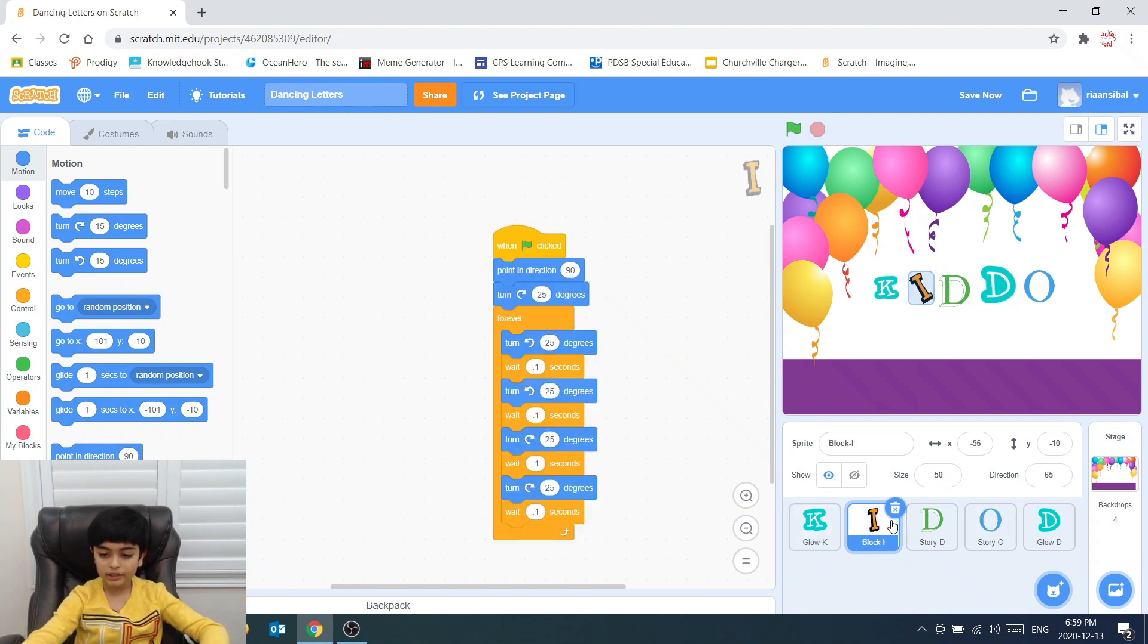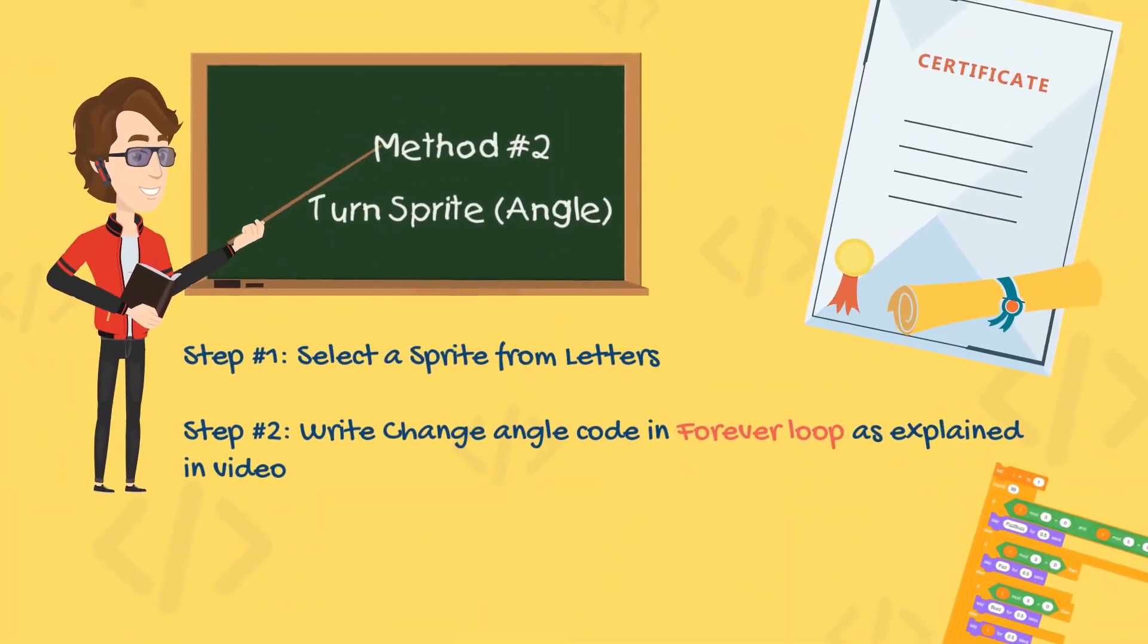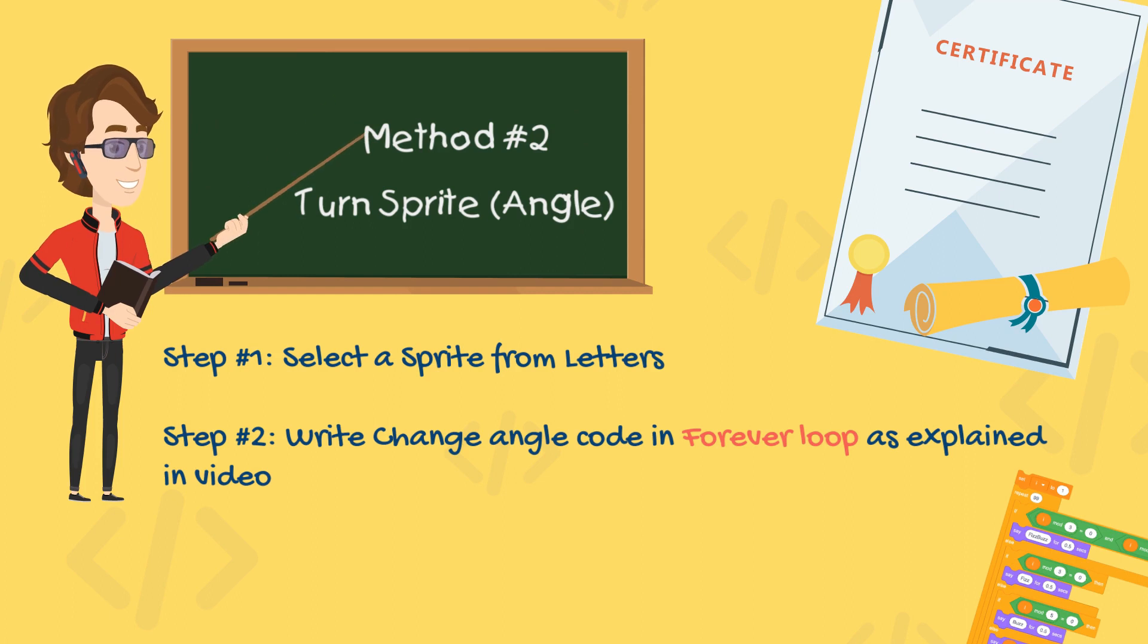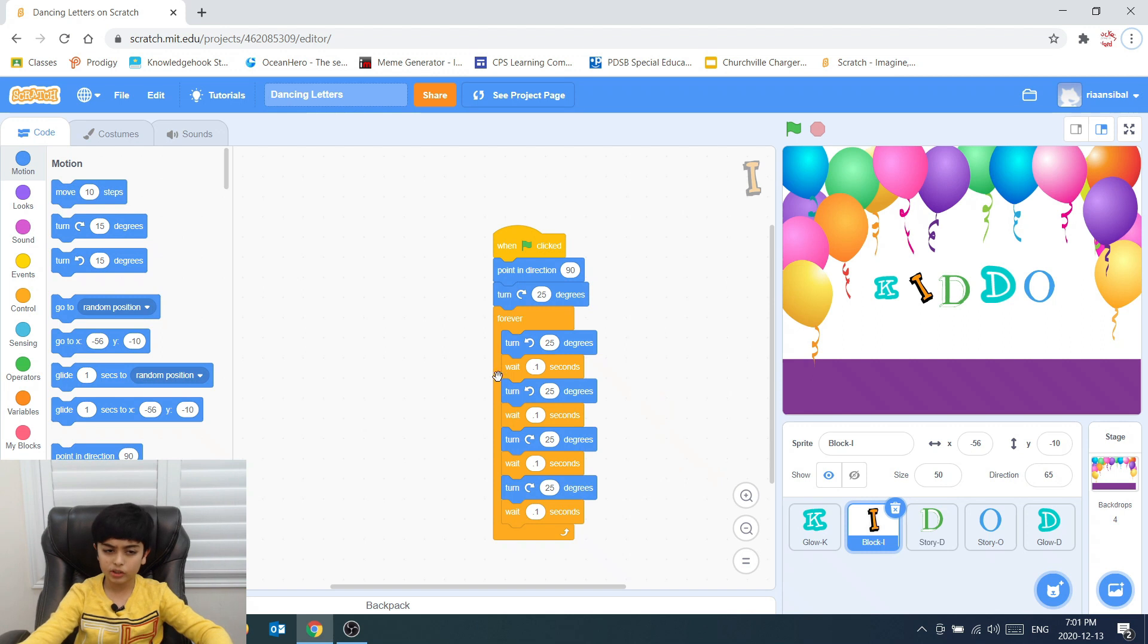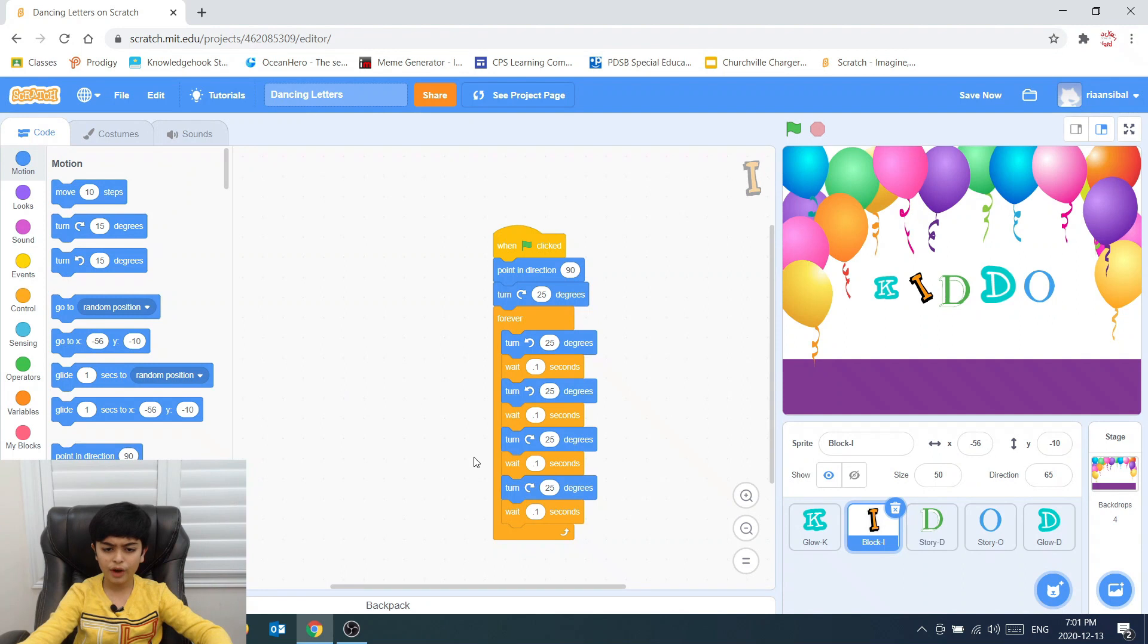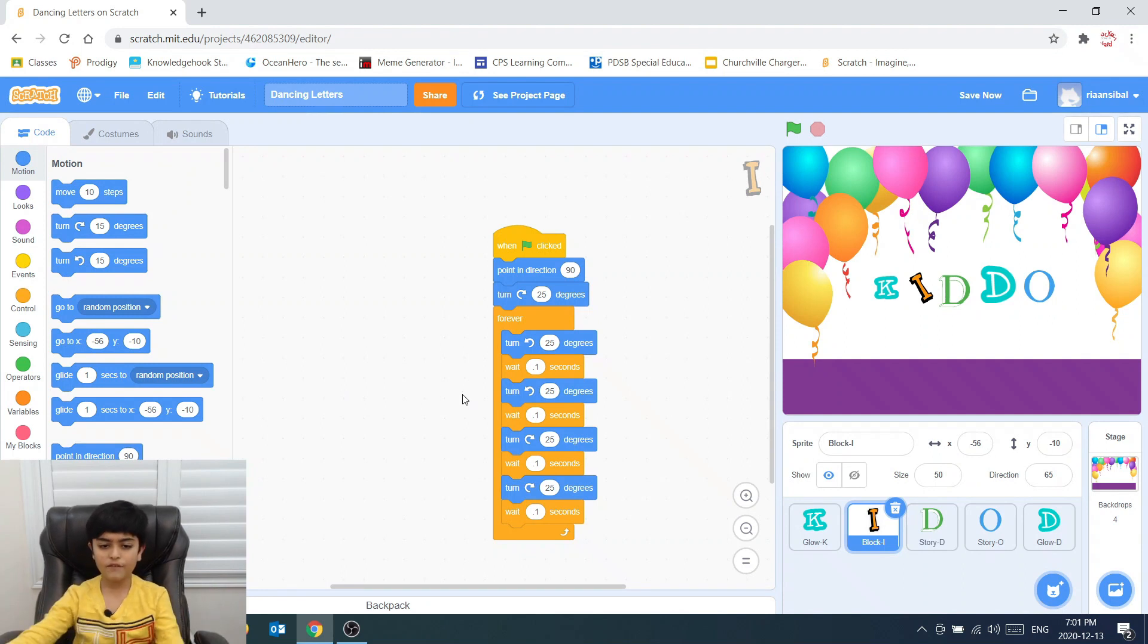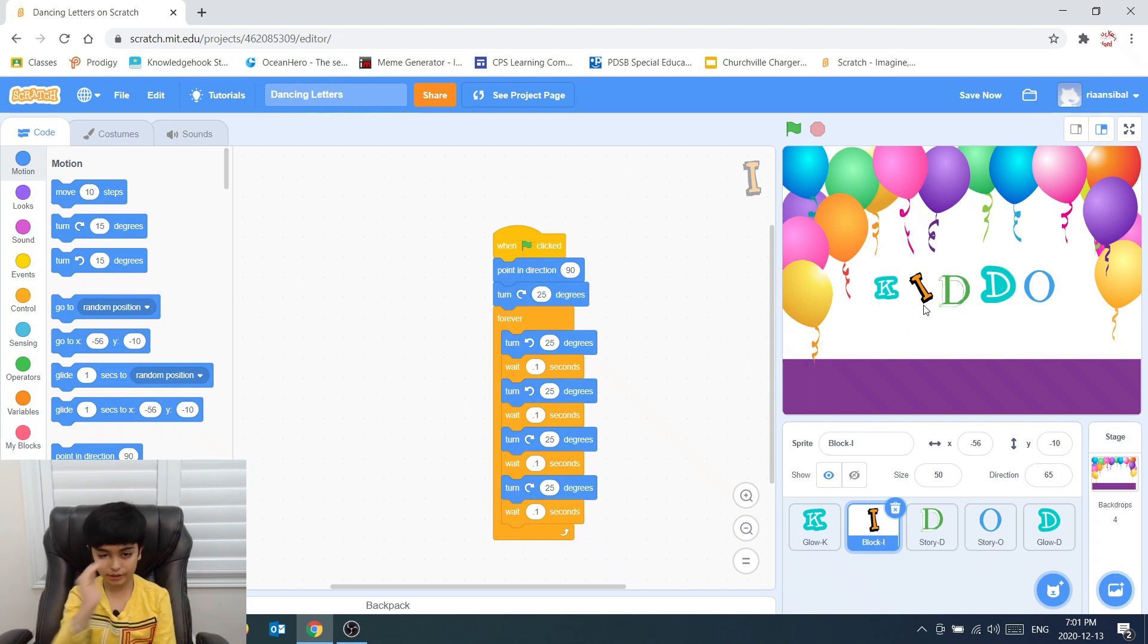The next letter is letter I. For the letter I, I don't have multiple costumes. As you can see here, there's only one costume. So how do we make this letter I turn? First, we need to make the letter I straight. This first block does that. It makes the letter I straight because 90 degrees is straight.